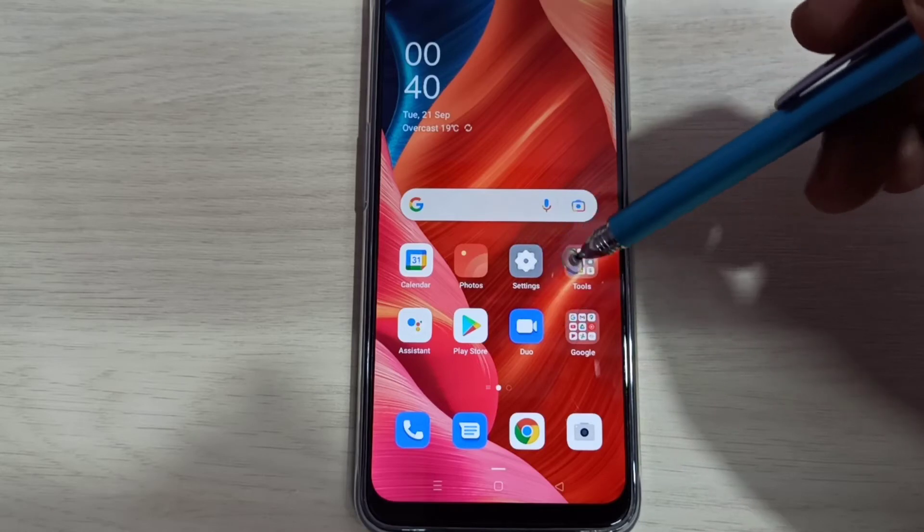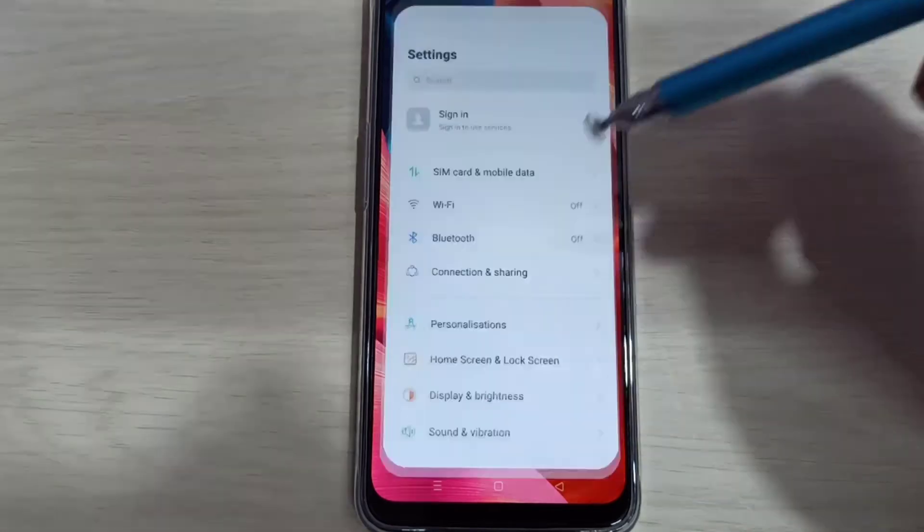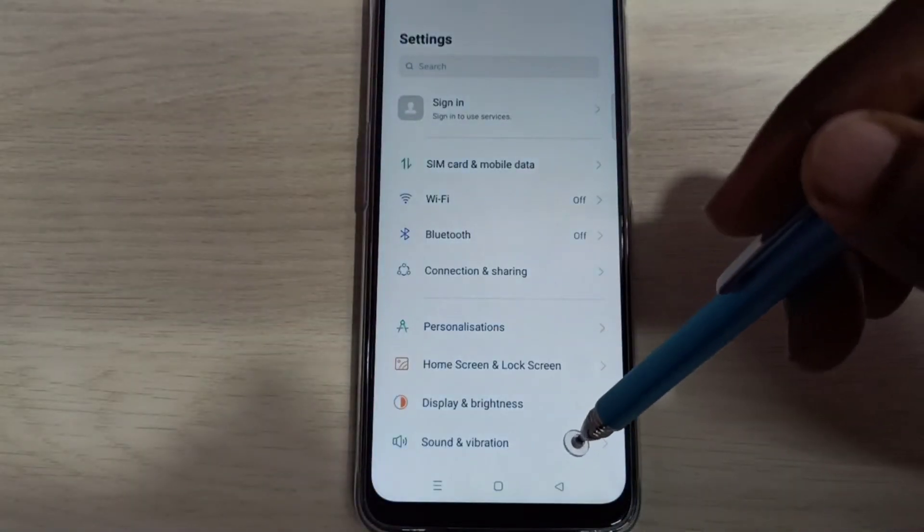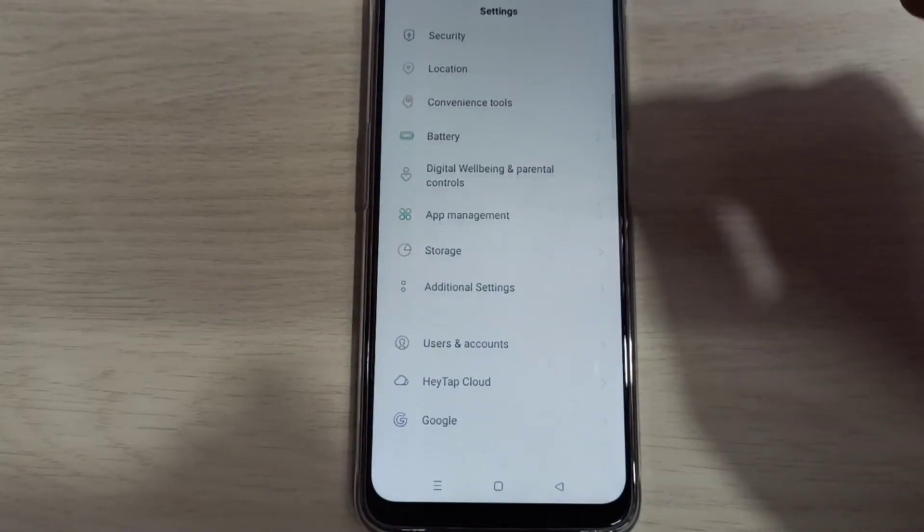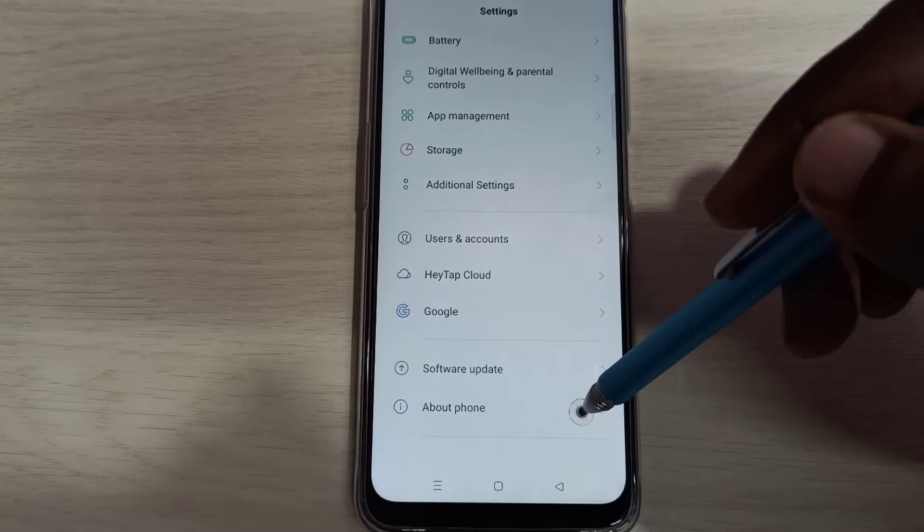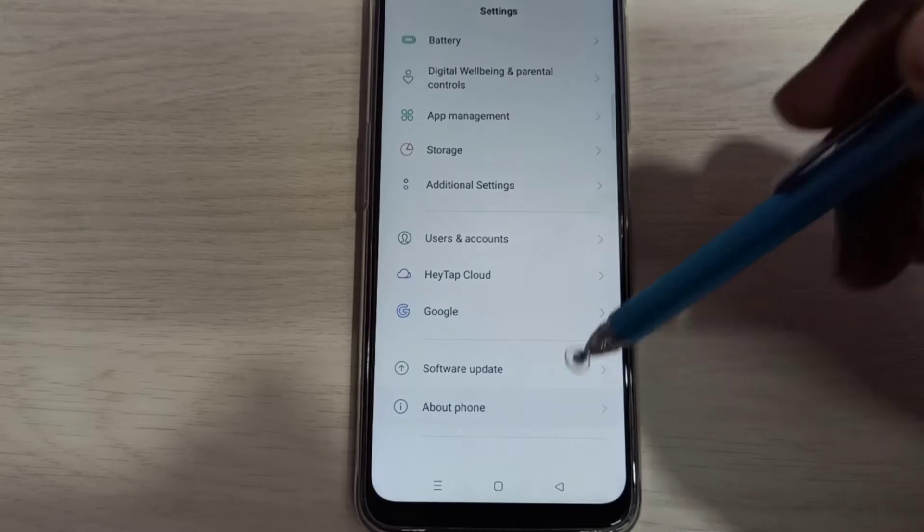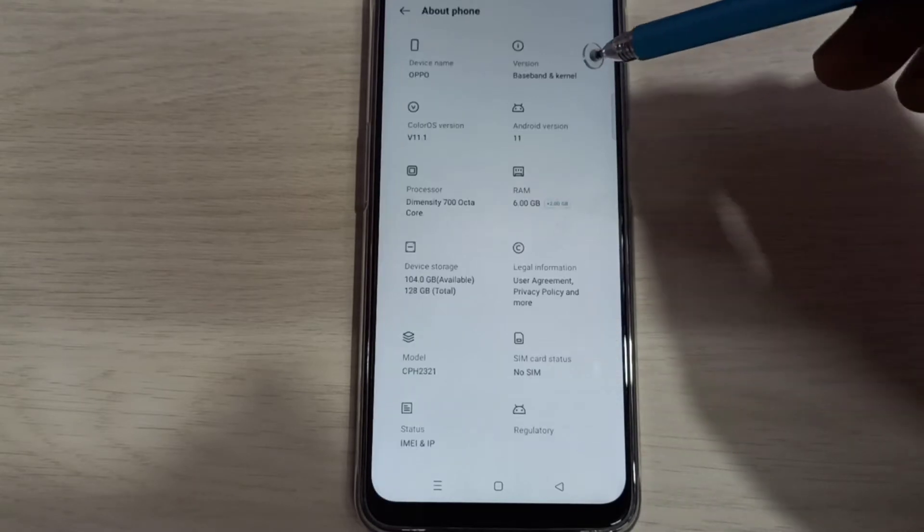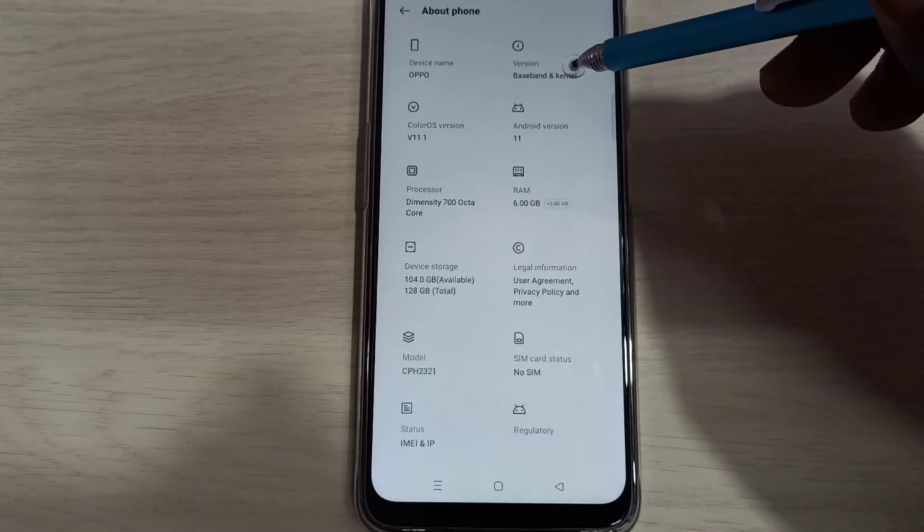Open settings app, tap on this icon, then go down, then select about phone, then select version.